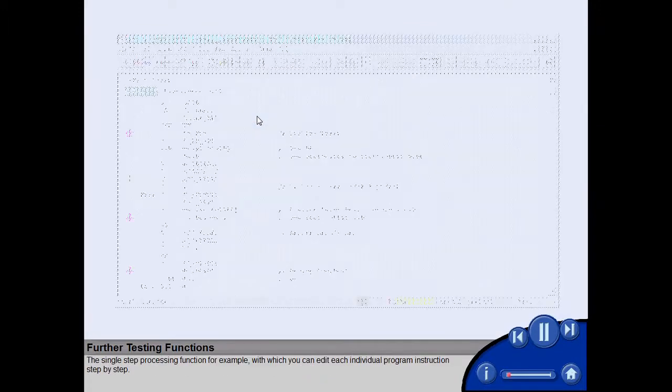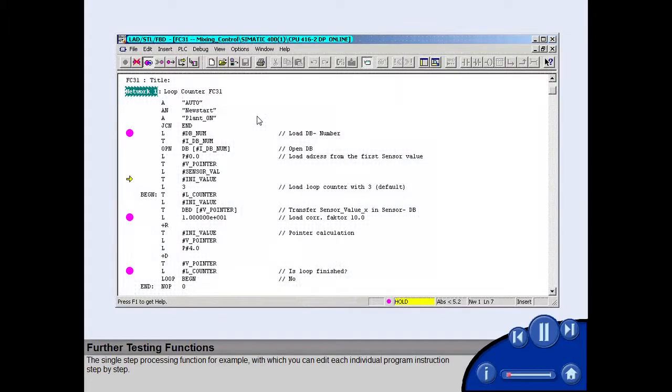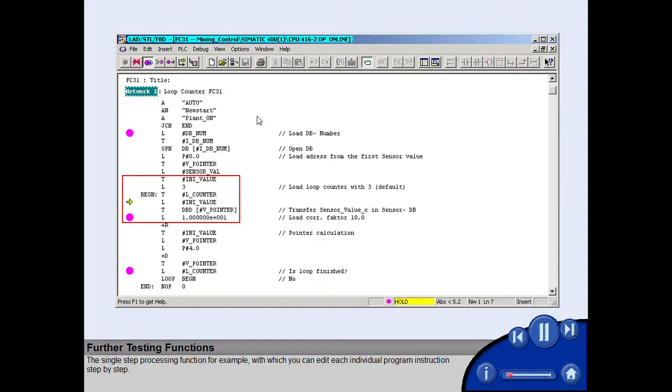The single-step processing function, for example, with which you can edit each individual program instruction step-by-step.